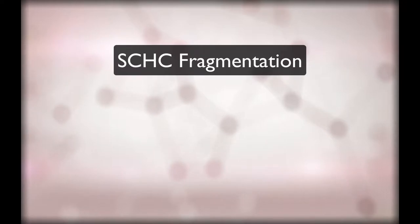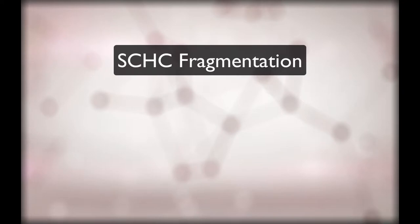The goal of this video is to explain the SCHC fragmentation. SCHC fragmentation is optimized for LP1 network.